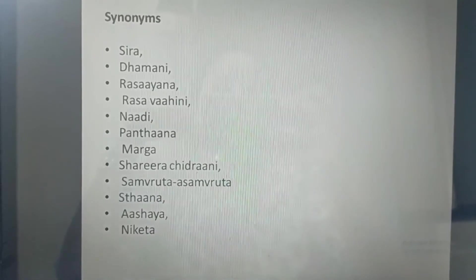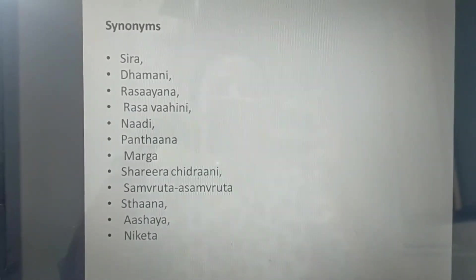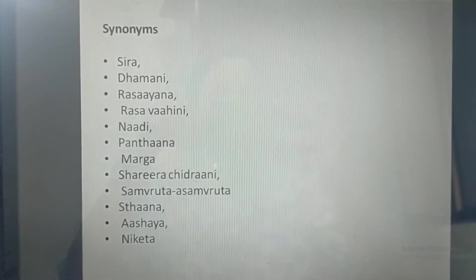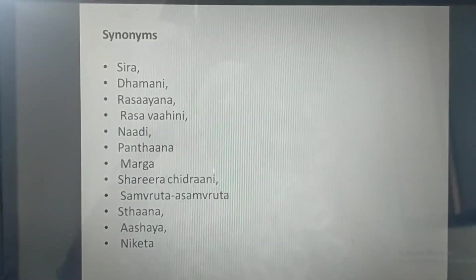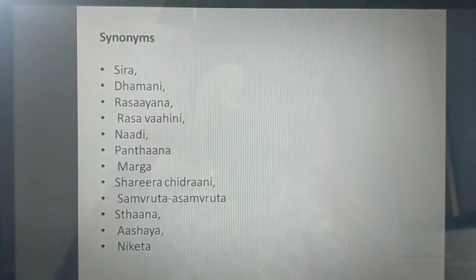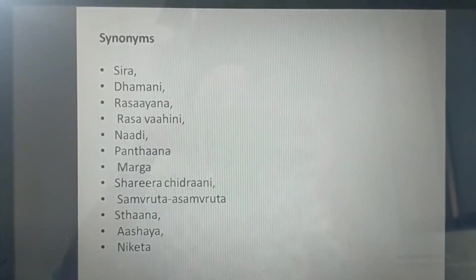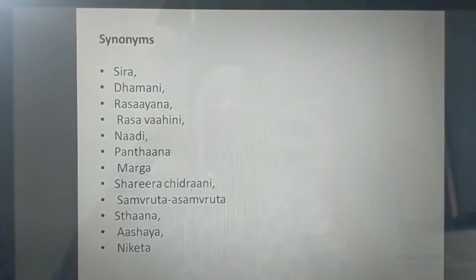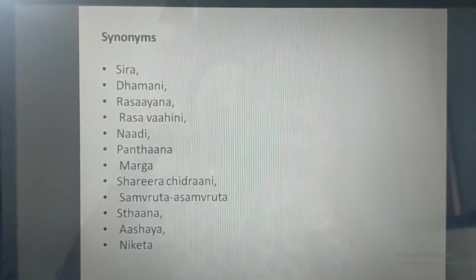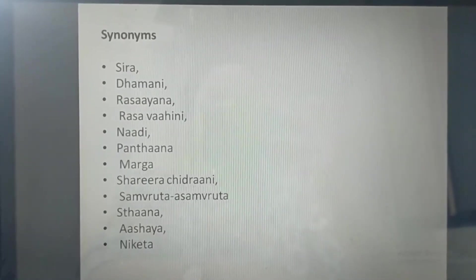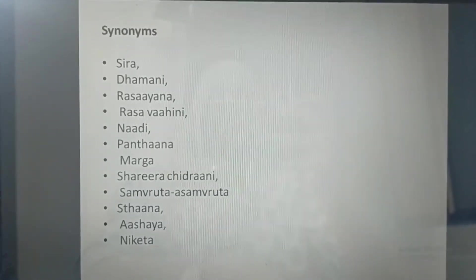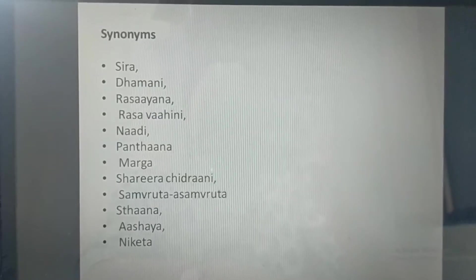What are the synonyms of Srotas? There are many synonyms which Acharya Charak has described in Vimanasthana Adhyaya 5, which is the Srotas Vimanasthana chapter. We are not going into the Shlokas for all of these things.